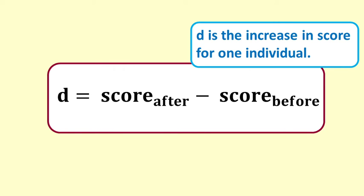We define the difference D as the score from the after test minus the score from the before test.